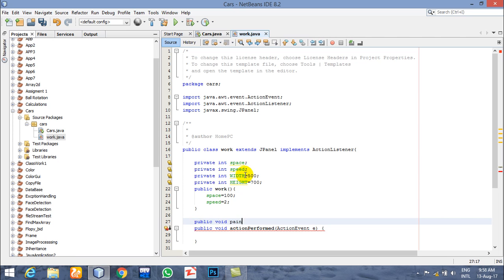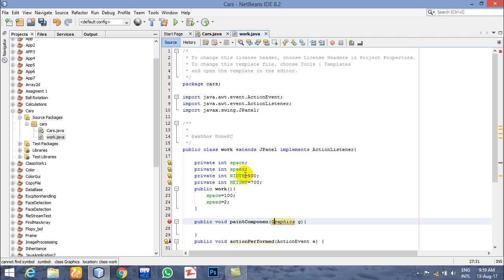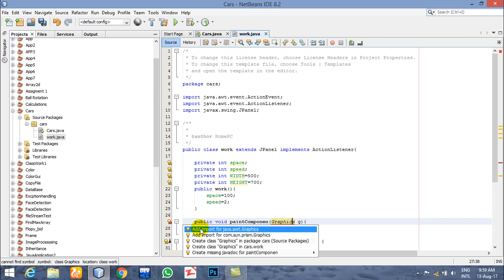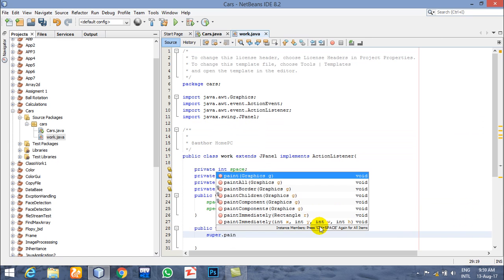Now we will draw using the public void paintComponent function, which is the function for which we extended the JPanel class. Pass one argument of type Graphics, import it, and then call super dot paintComponent.